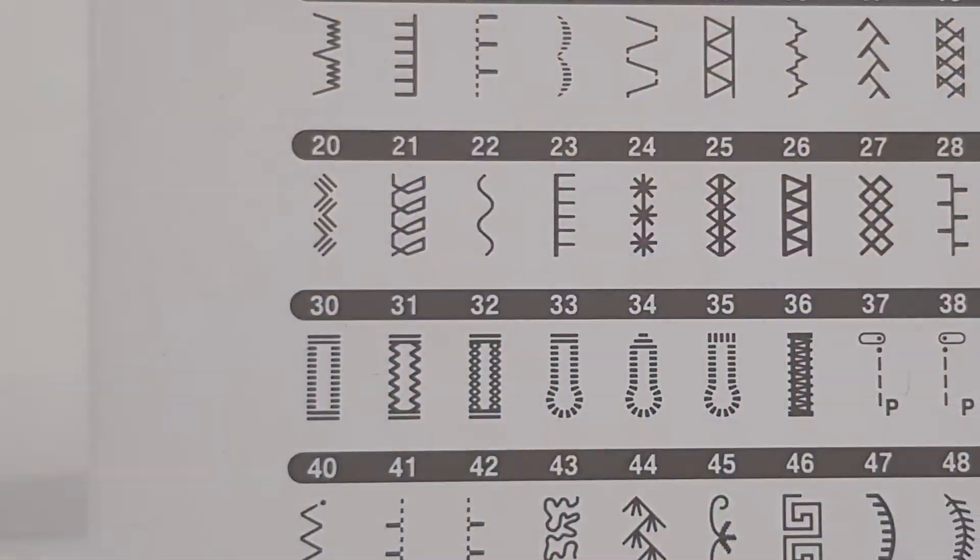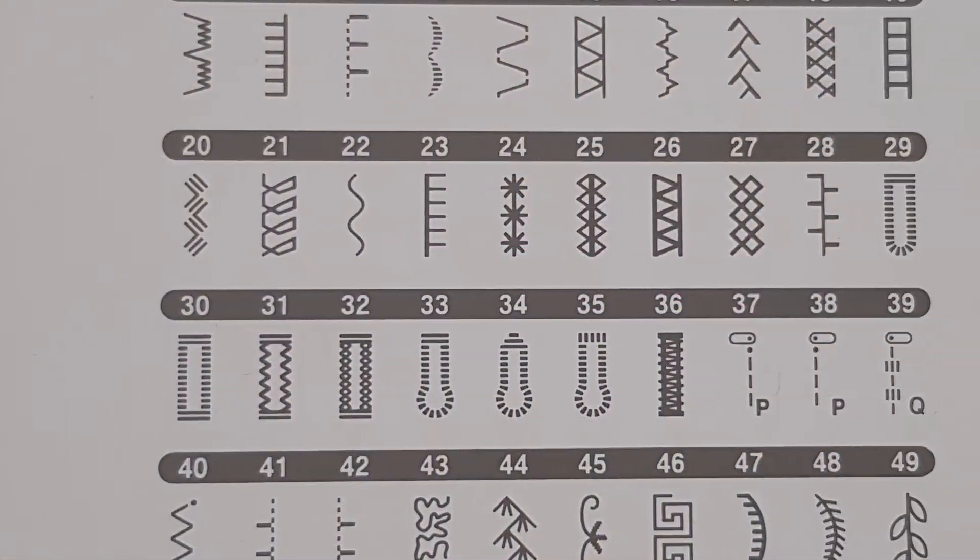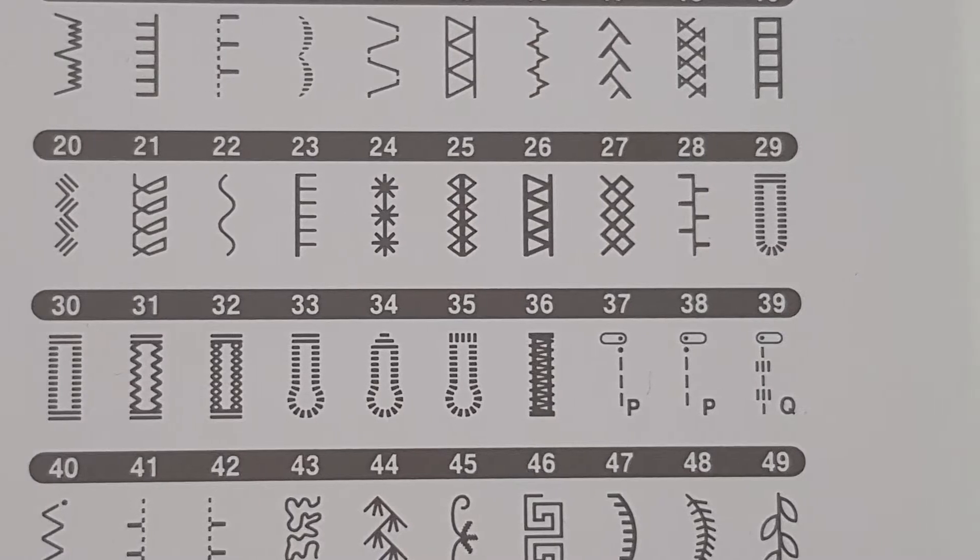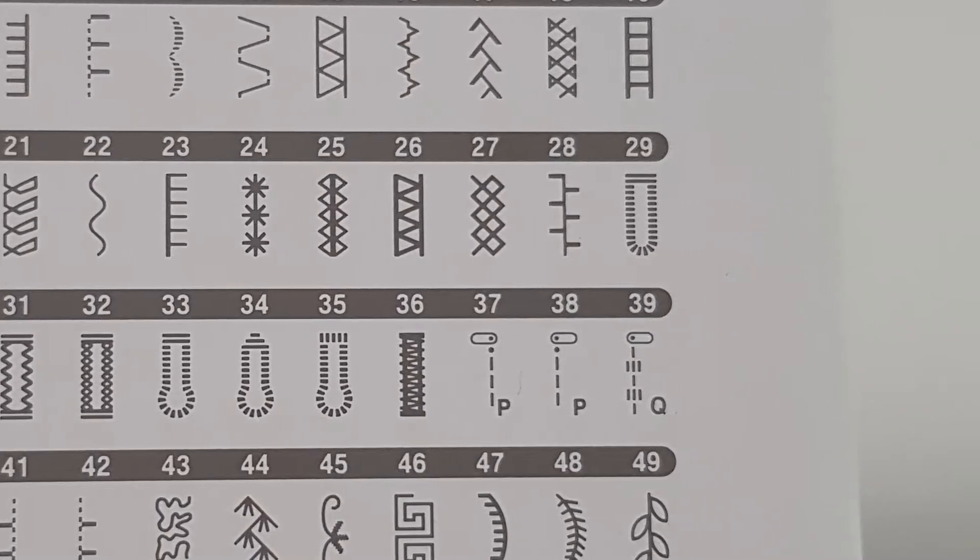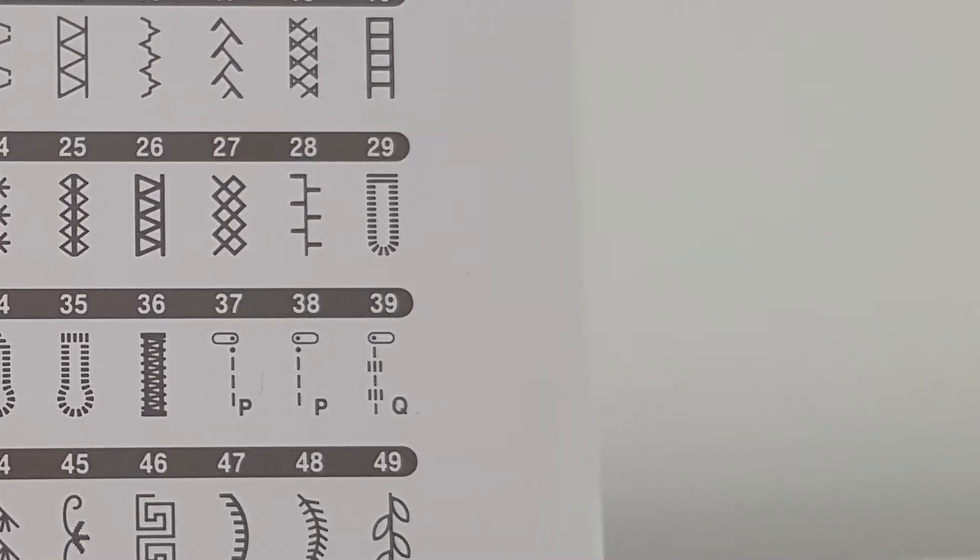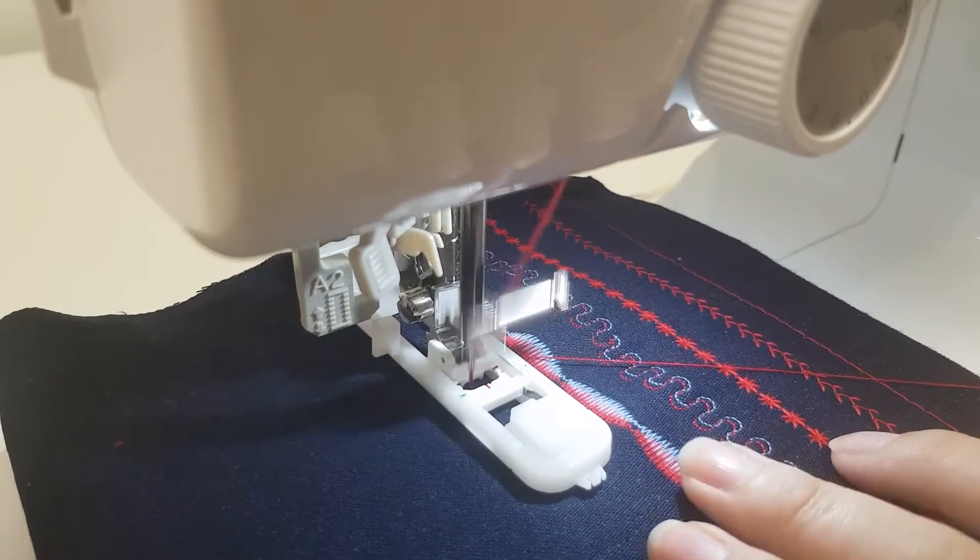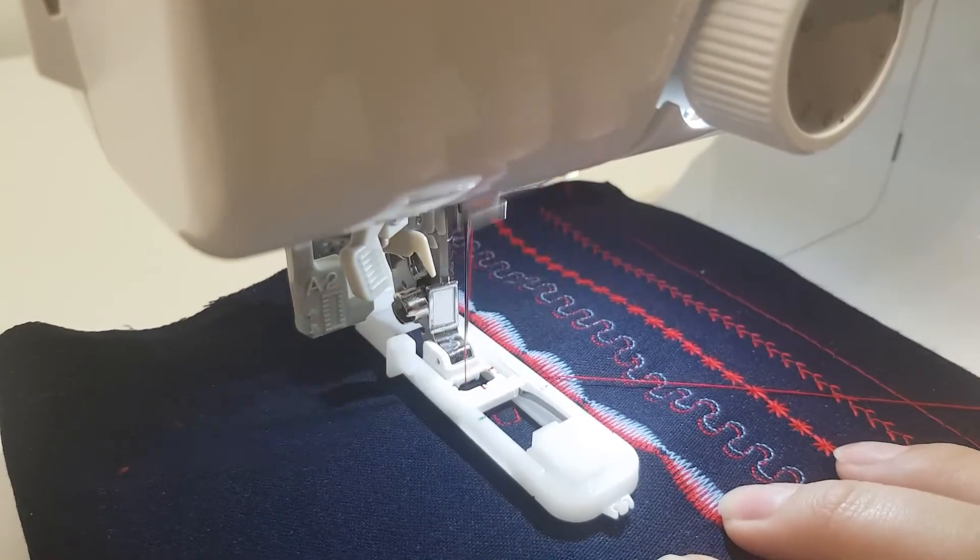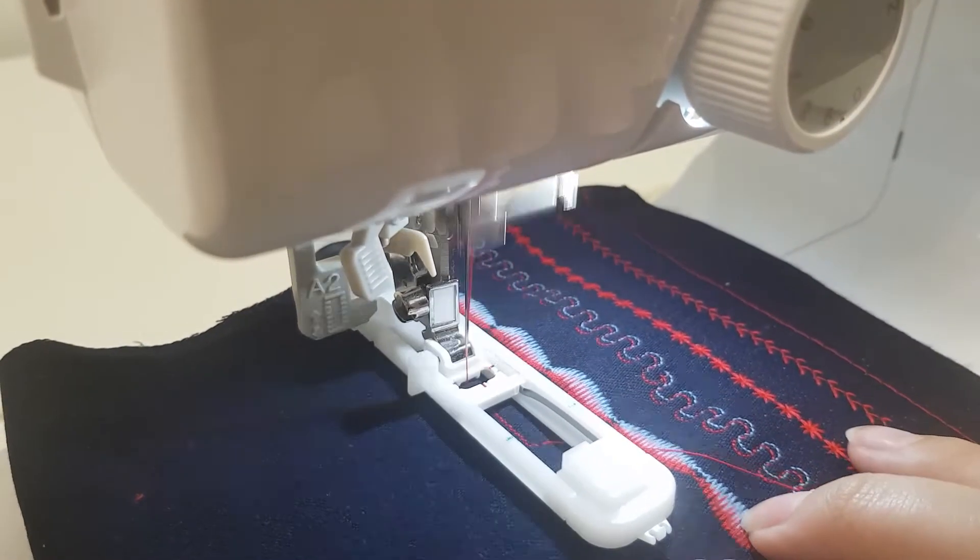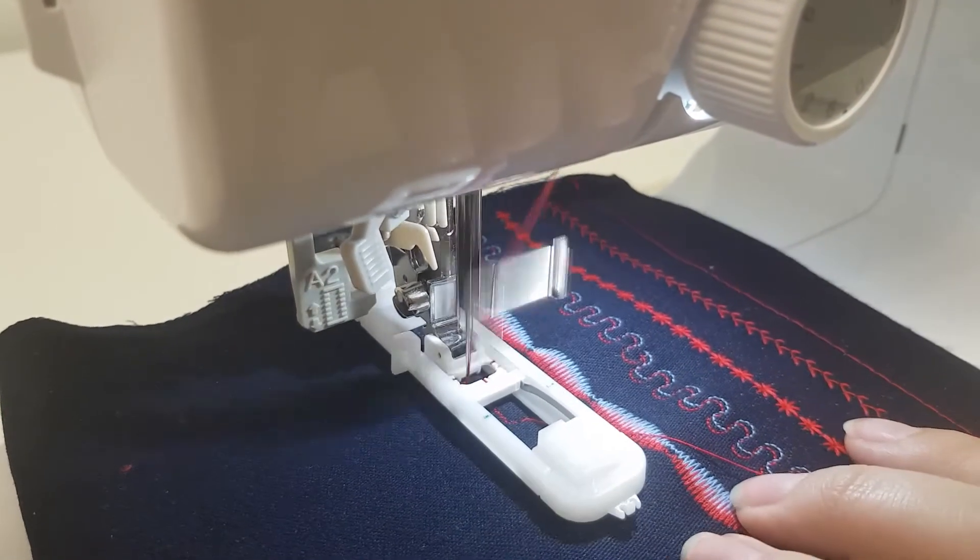With super easy one-step buttonhole, you will never dread making another buttonhole again. And using the button fixing foot will help you sew buttons in place like a pro.